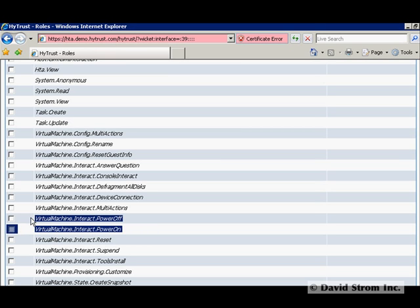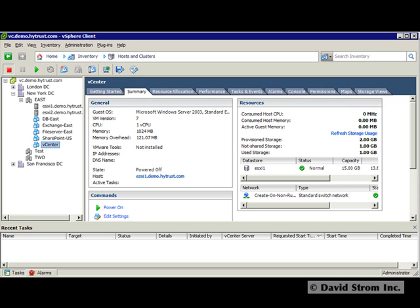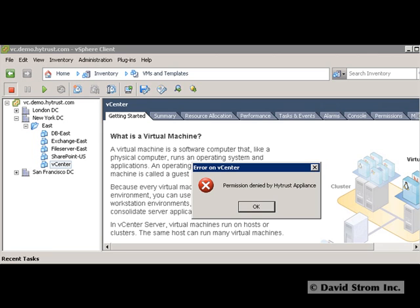Now when our datacenter admin, Ken, tries to go into the vSphere client, you will see he can't remove this host because our policy has prevented him from this action.